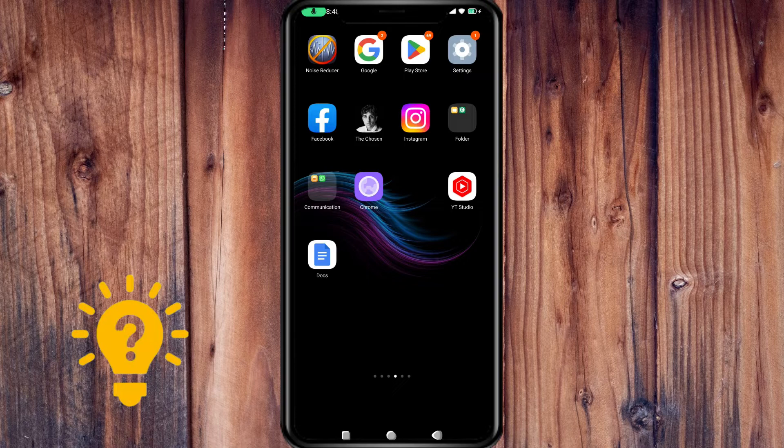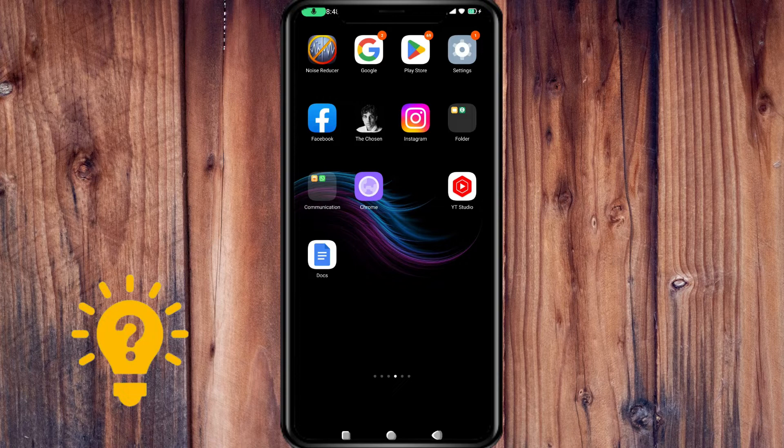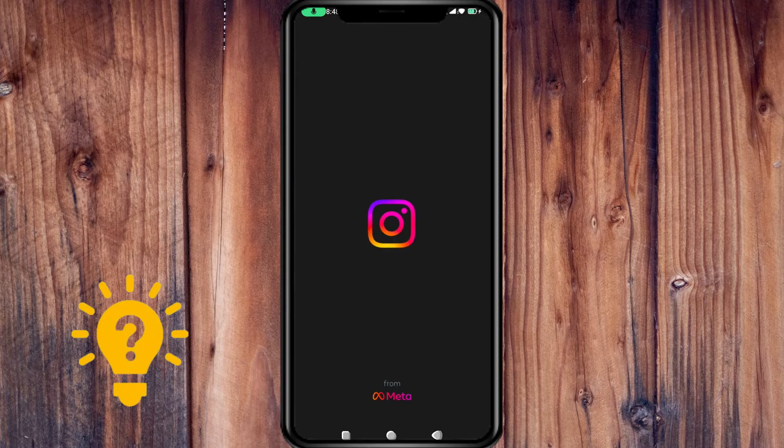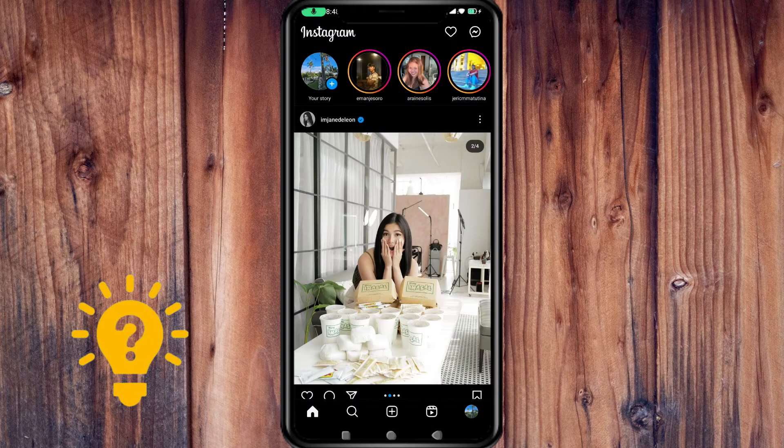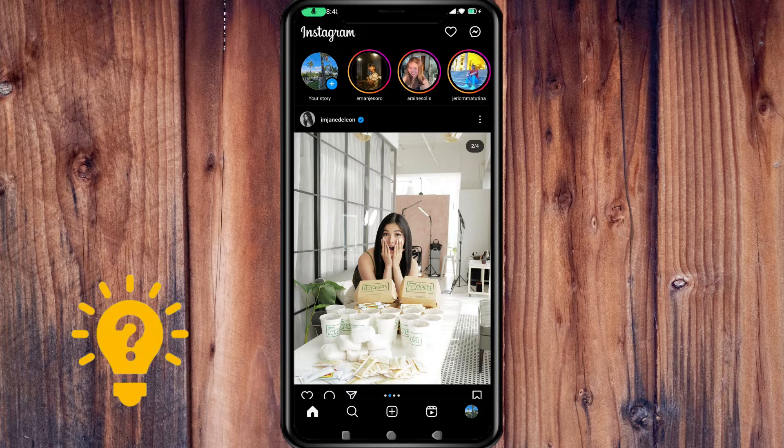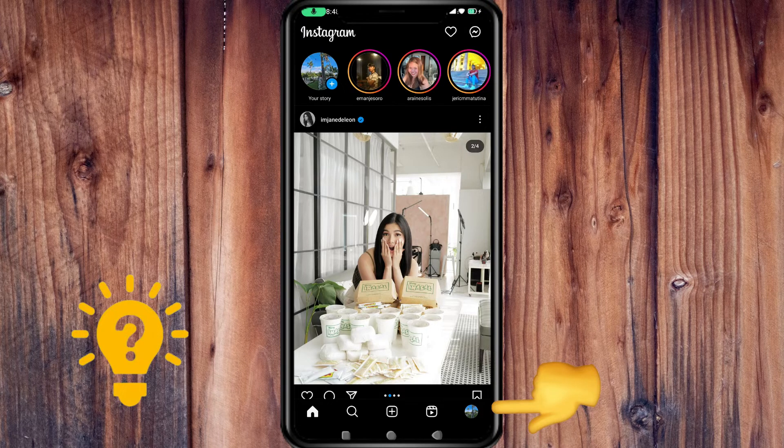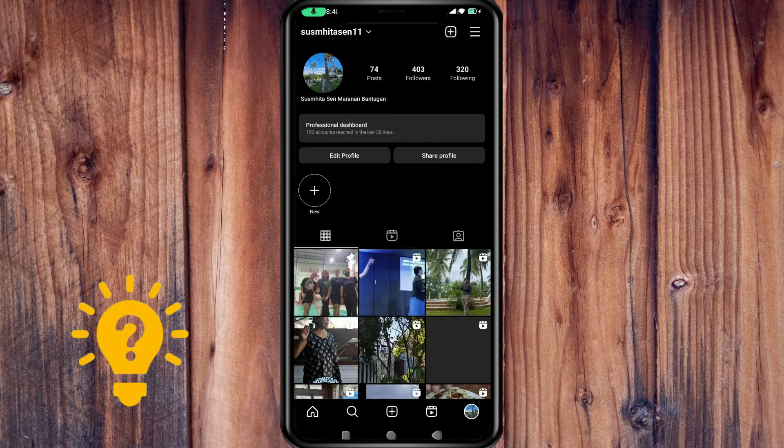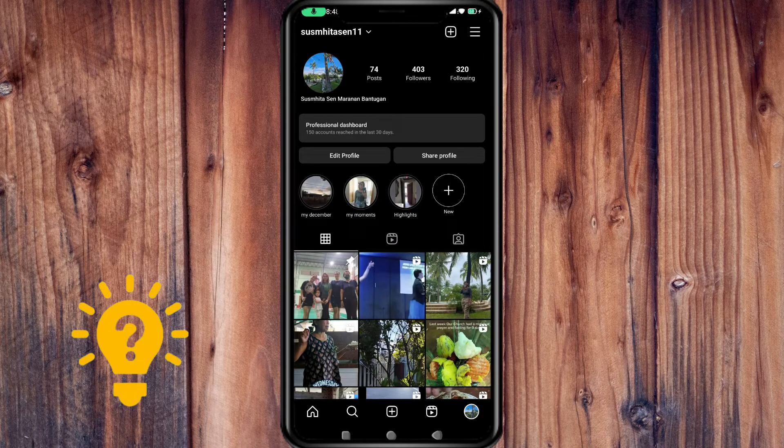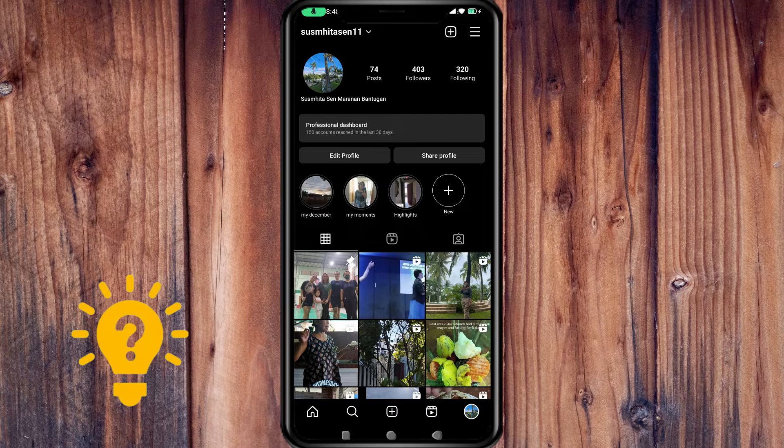What you're going to do first is access the Instagram app on your mobile device. Then tap on your profile icon in the bottom right corner to go to your profile page.